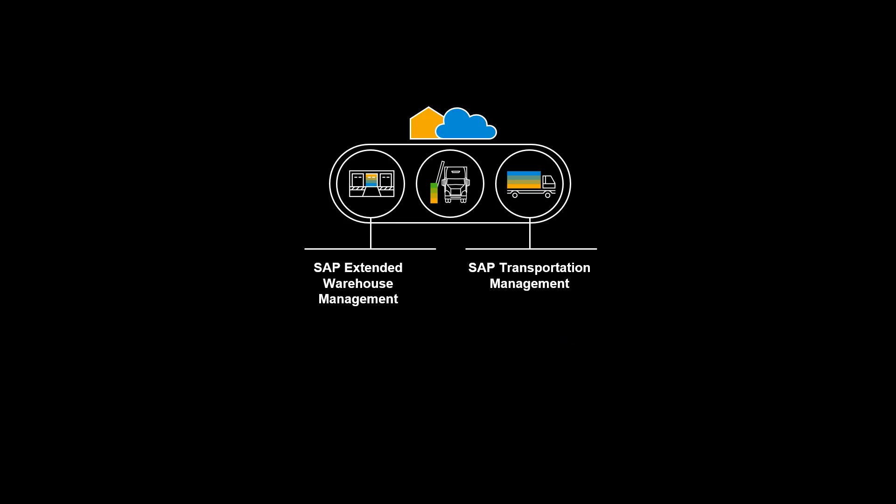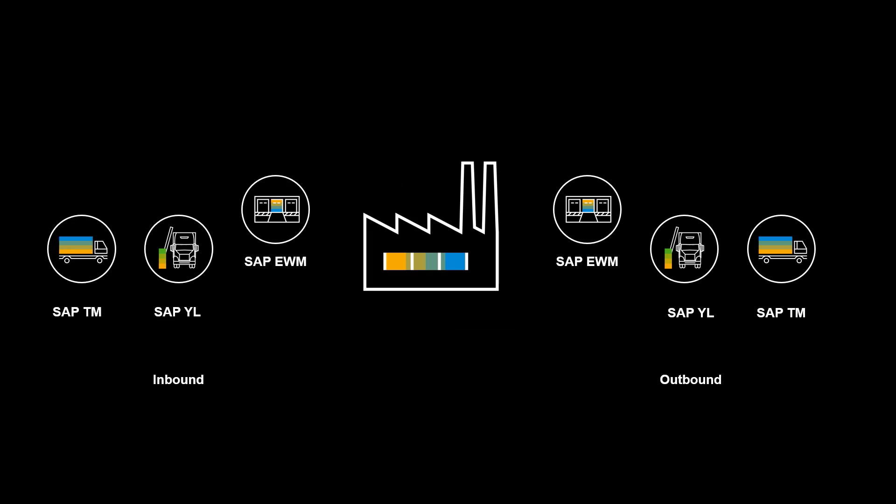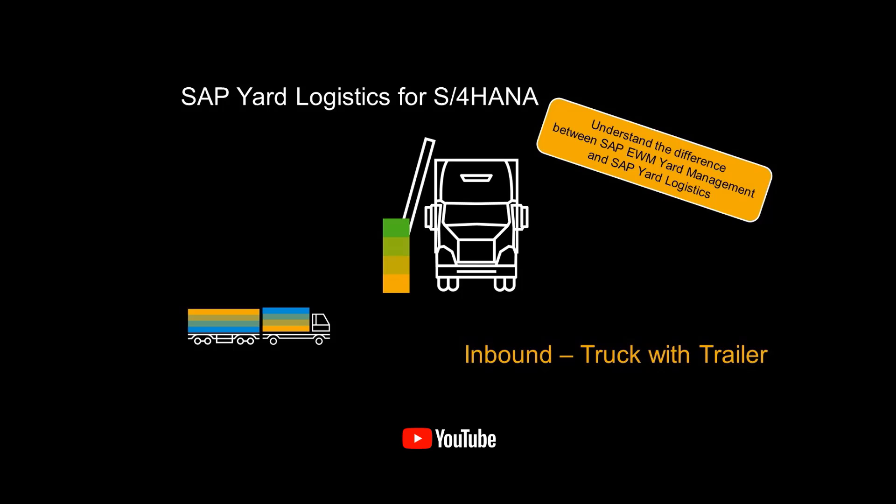Just like its larger siblings, EWM and TM, Yard Logistics is part of SAP Supply Chain Execution Platform. It strengthens and bridges the gap between warehouse and transportation management by providing first-class support for yard operations.